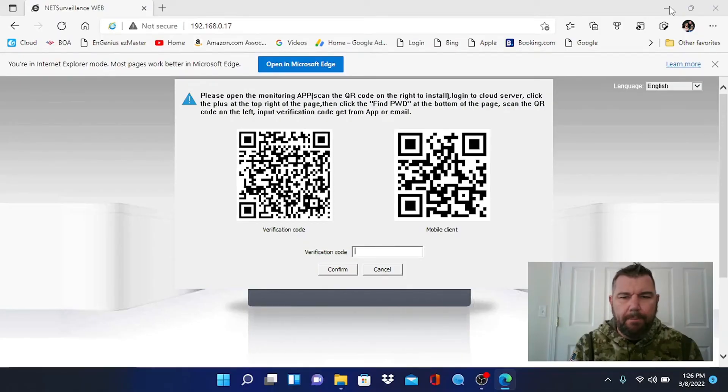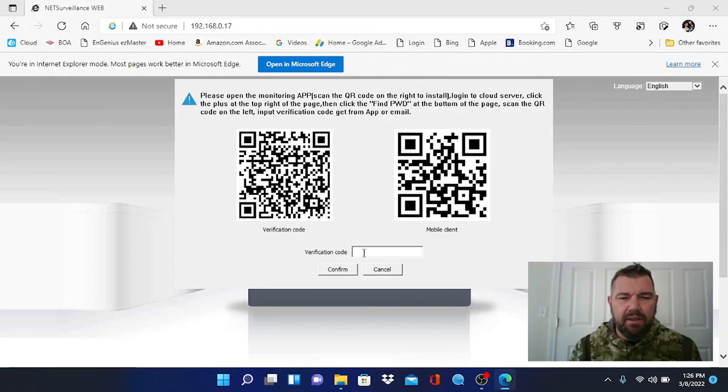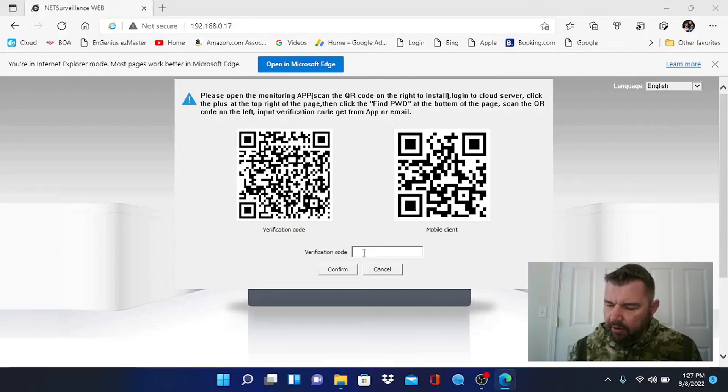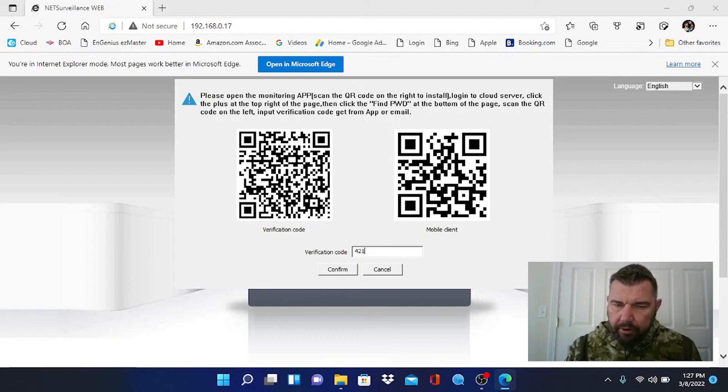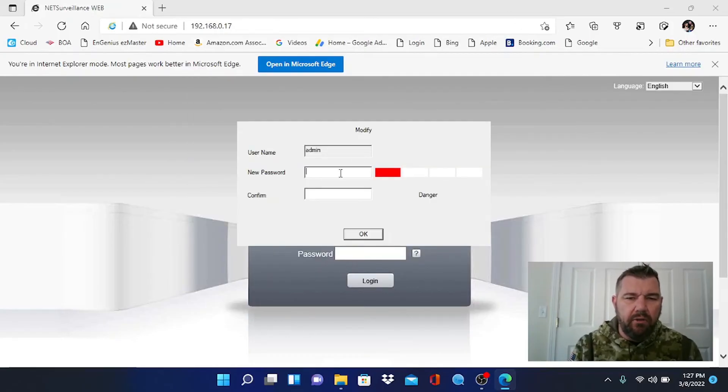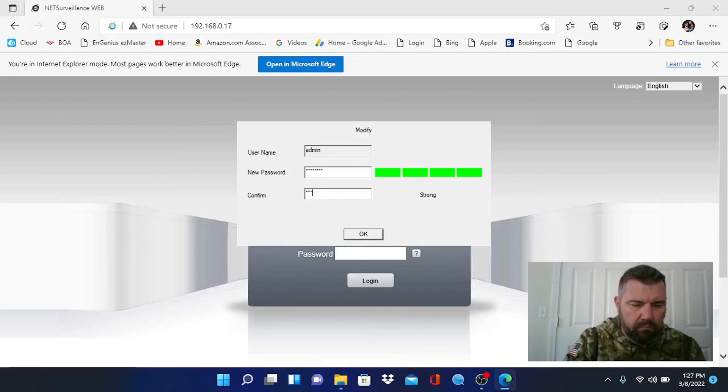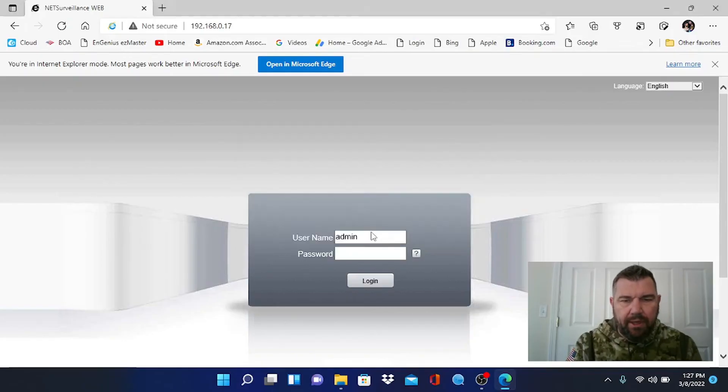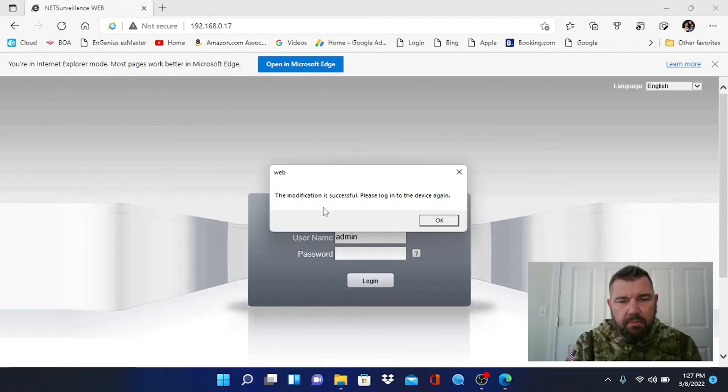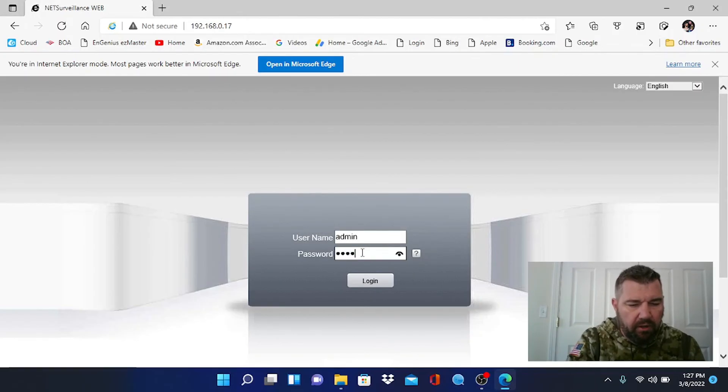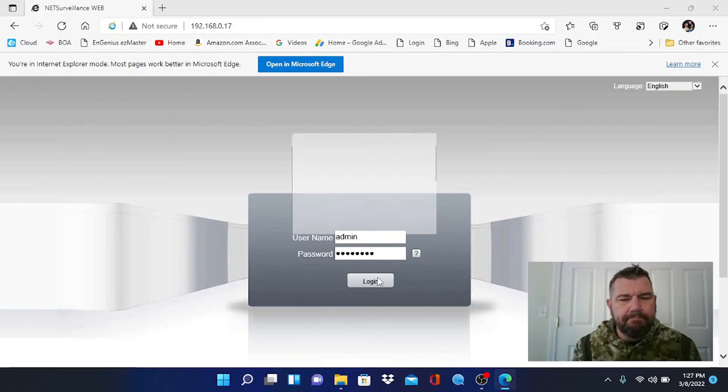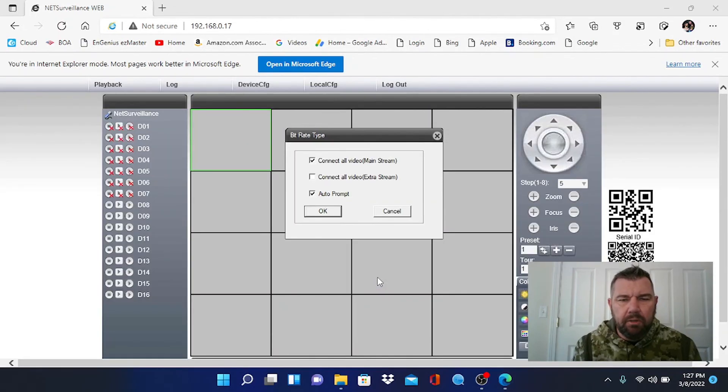We are back on the computer. This, again, is the verification code we scanned with the phone app. It gave us our verification code. And we are going to enter that right now. So we'll hit confirm. And now it's going to prompt us to create our new password. Has to be eight digits. So we'll do that. And it says the modification has been successful. Please log into the device. So let's try logging in with our new password. Perfect.